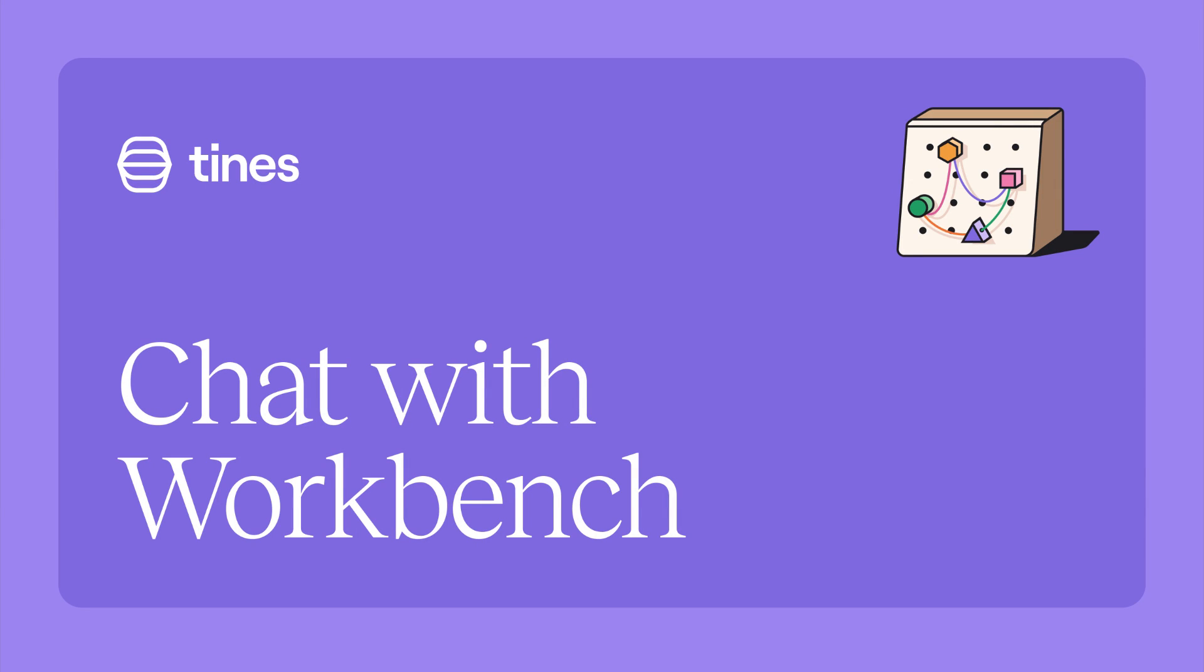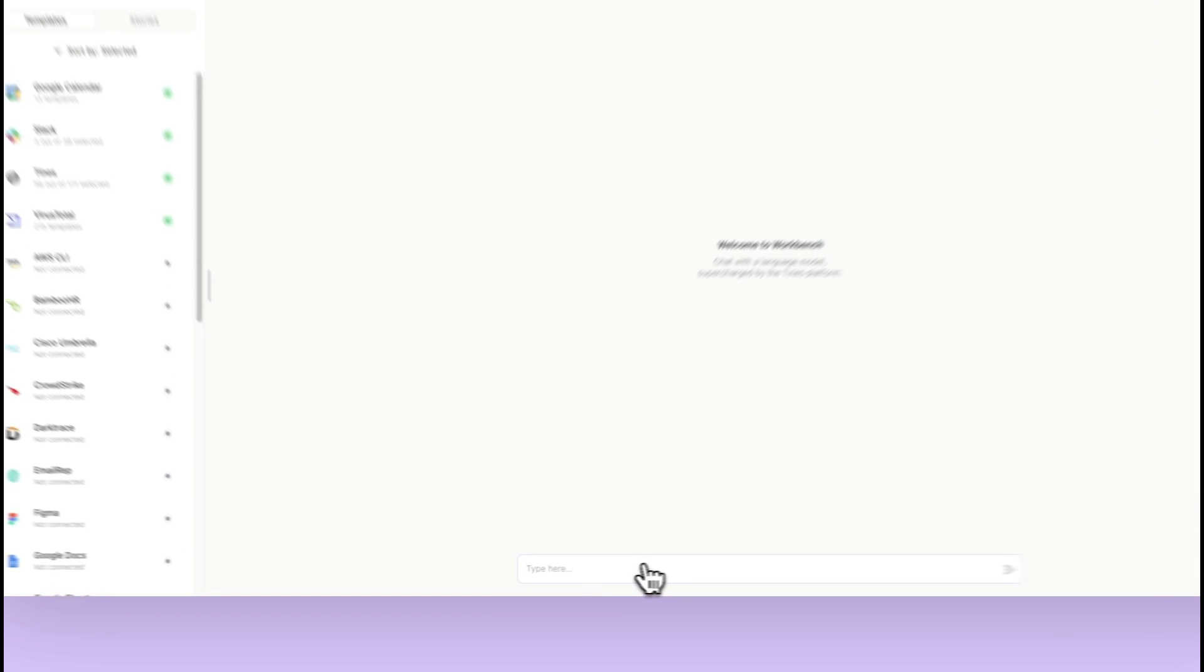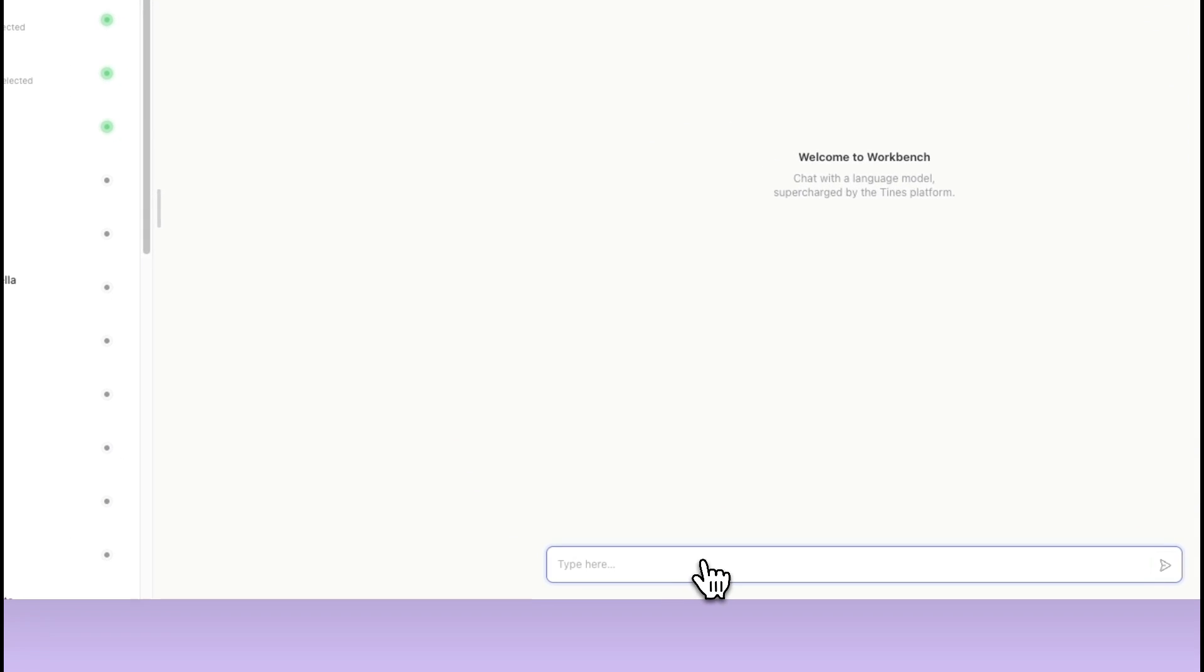Let's take a look at how to interact with Workbench. All you have to do is just go on the bottom and ask it for whatever task you want to produce.